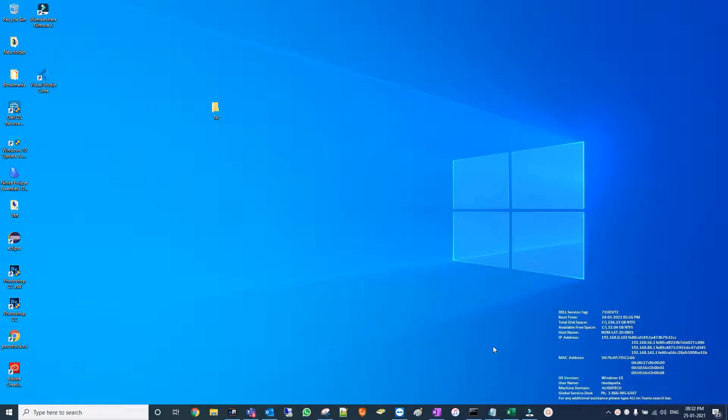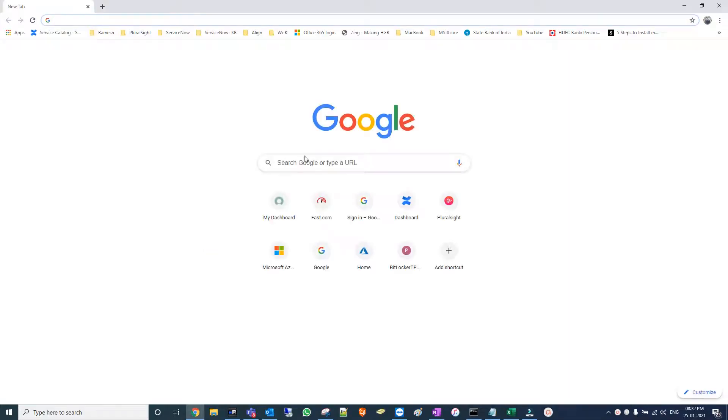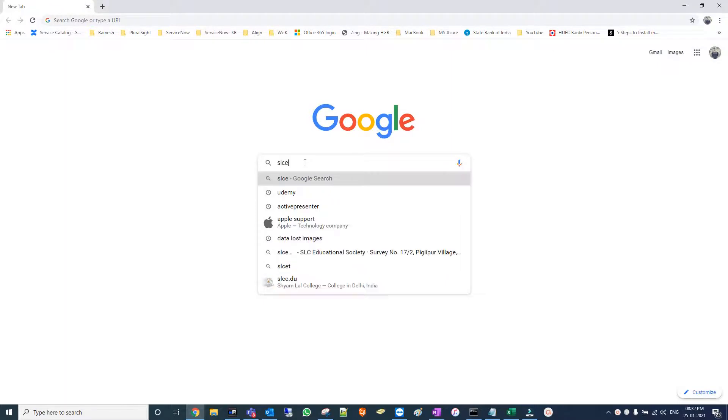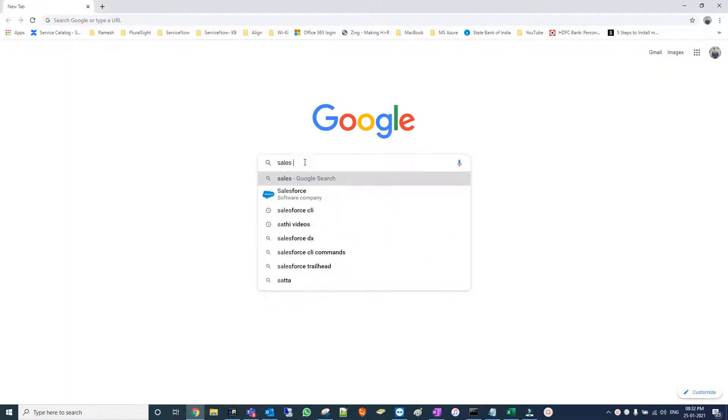Hi friends, in this video we are going to install and set up Salesforce CLI command-line interface. We'll go with the download of Salesforce CLI.